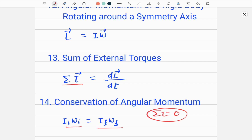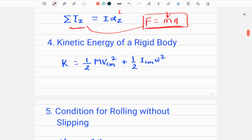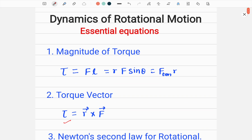The law of conservation of angular momentum means that the rotational direction will not change. In this case, I_i times omega_i equals I_f times omega_f, where I_i is the initial moment of inertia, omega_i is the initial angular velocity, I_f is the final moment of inertia, and omega_f is the final angular velocity. These are the 14 very important essential equations to solve physics problems related to this chapter — Dynamics of Rotational Motion.